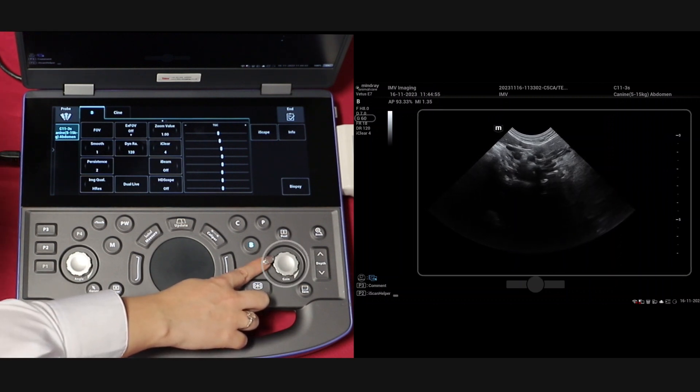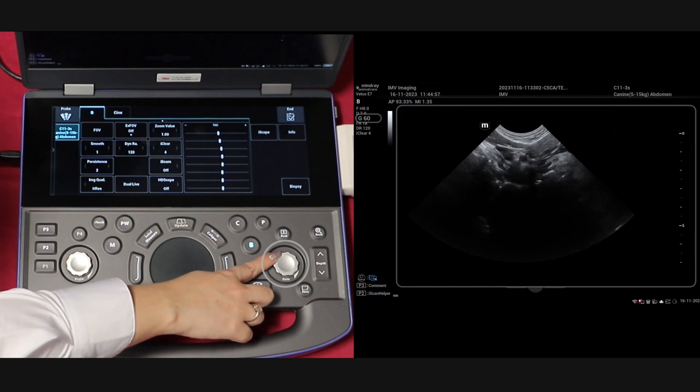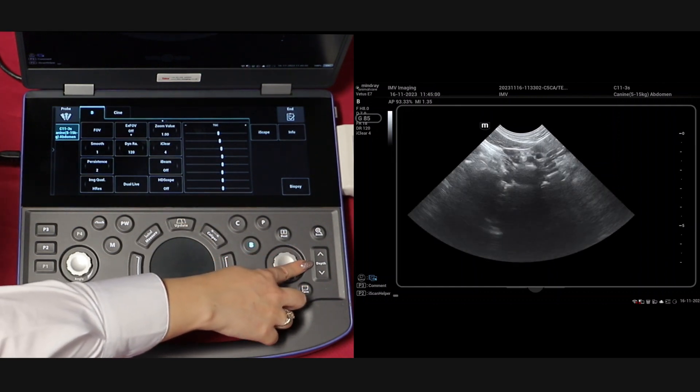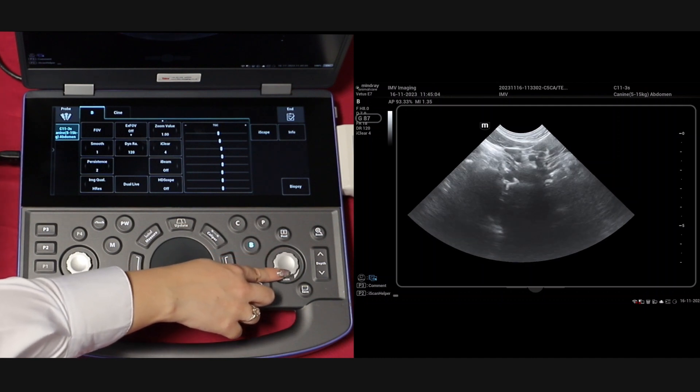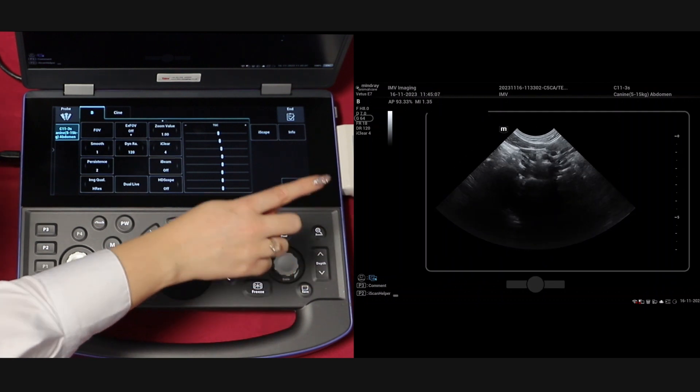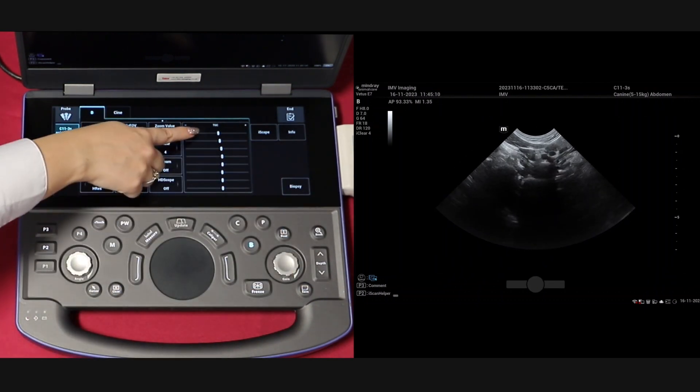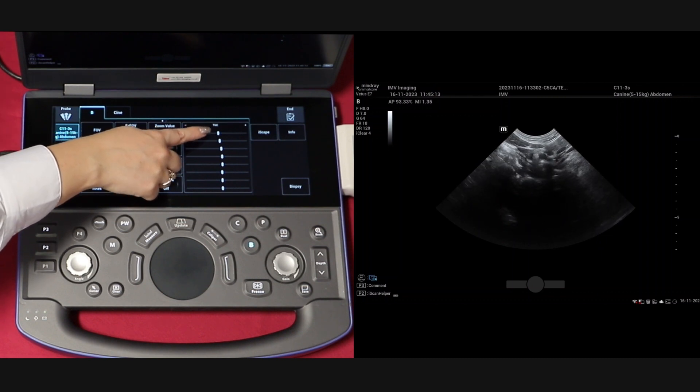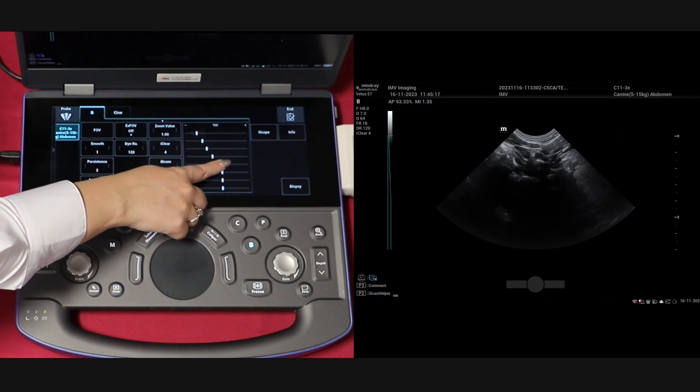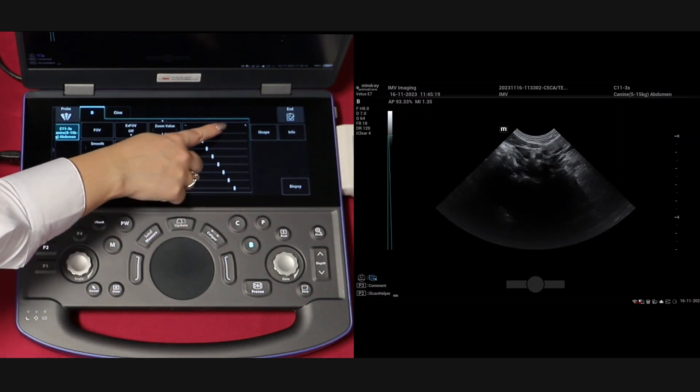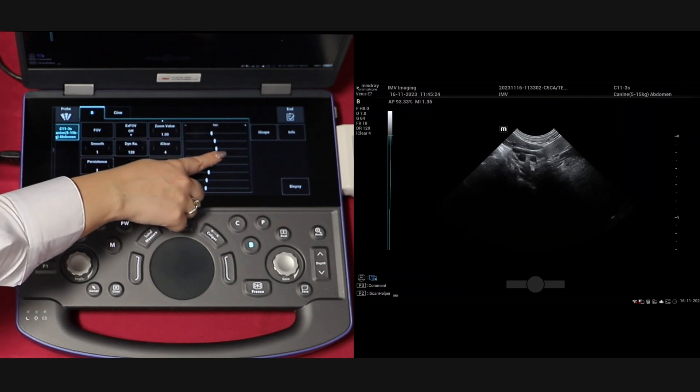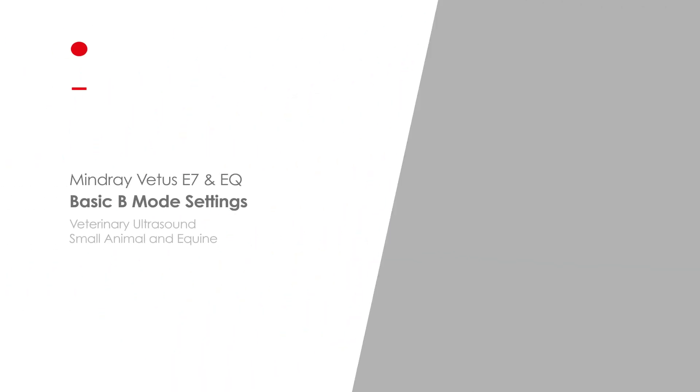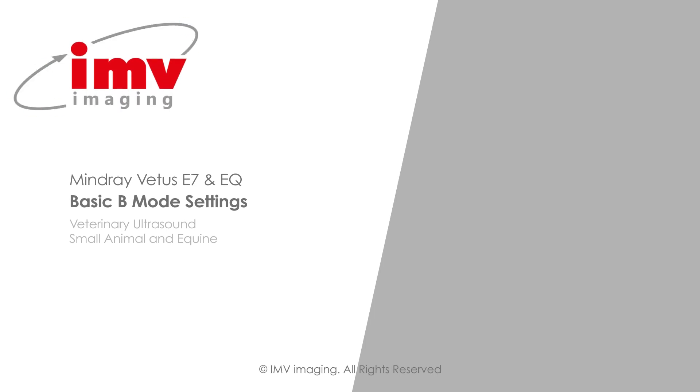The time gain is adjusted using the dial on your keypad, and the time gain compensation or TGC is located on the touch screen.